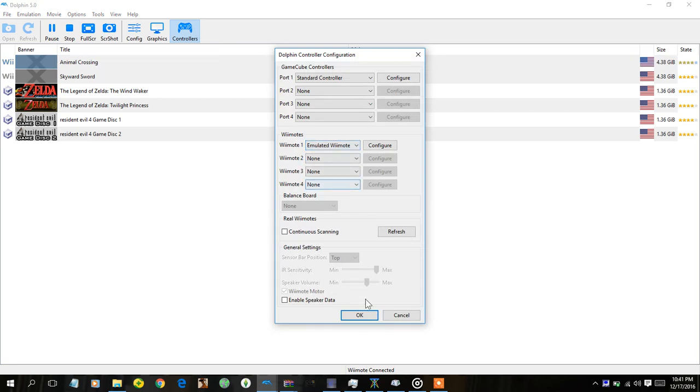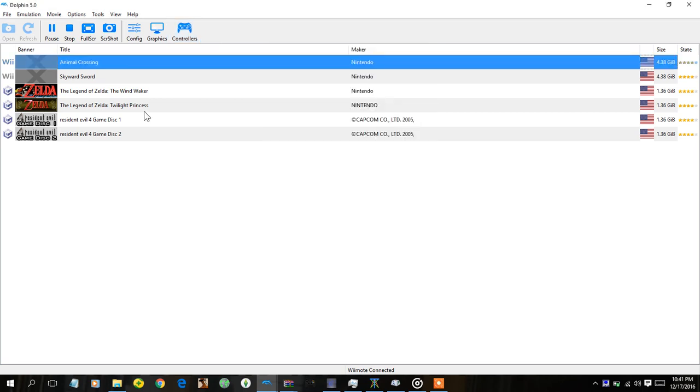If you need to double check that it's emulated remote of course, and then go to whatever Wii game you have.